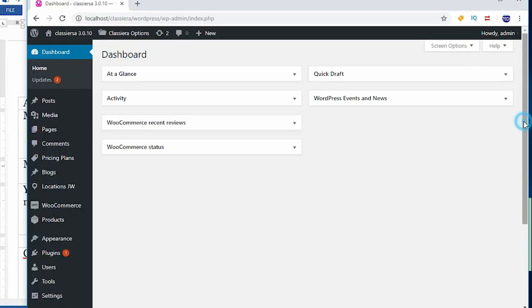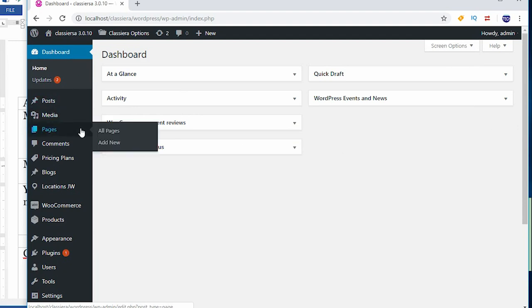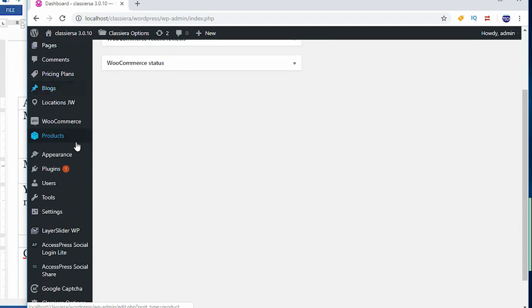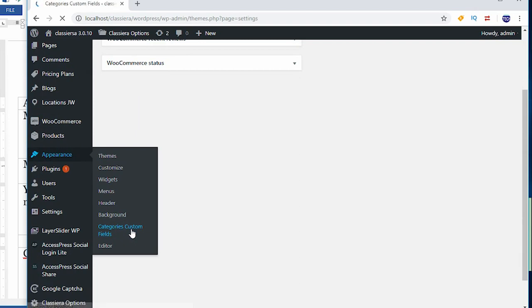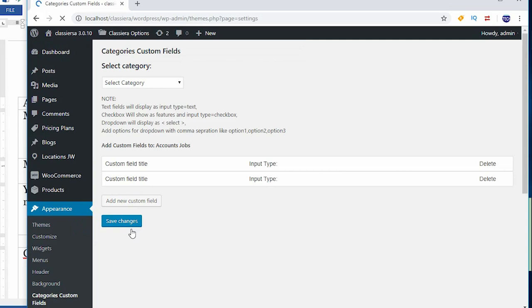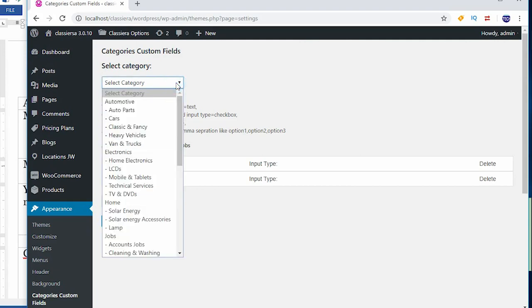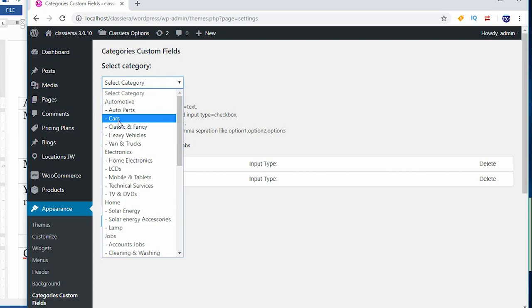This is my dashboard. I need to go to appearance then go to custom fields or category custom fields. And here is my category. When I come to this place I need to choose, I need to click on cars.